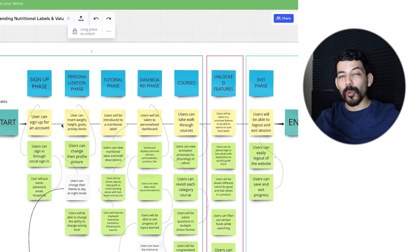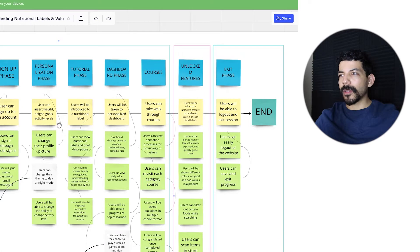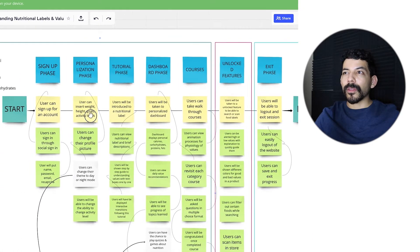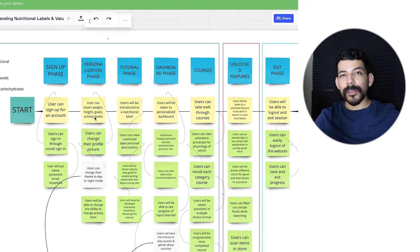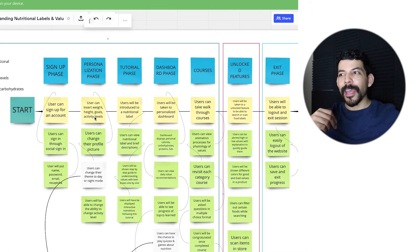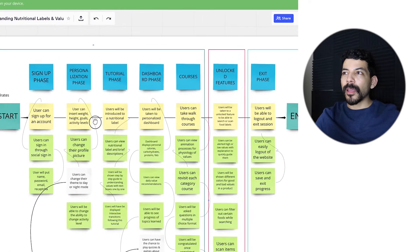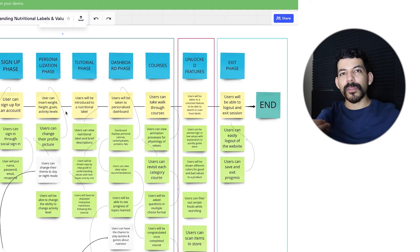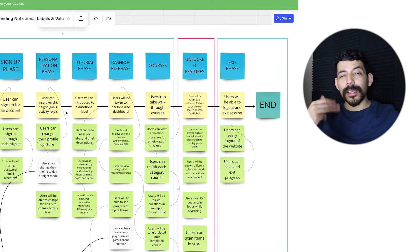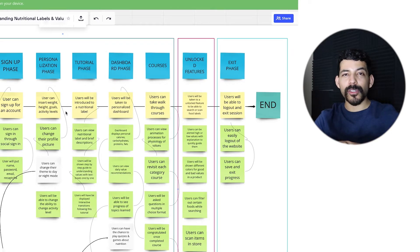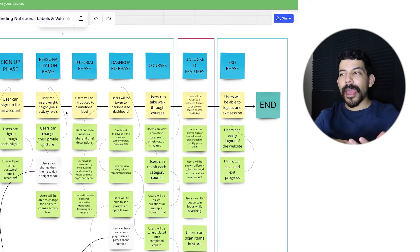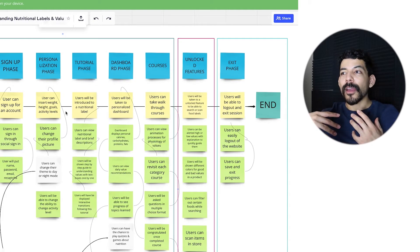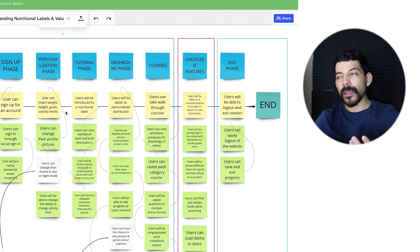My user story is that the user signs up - they can sign in through social sign-in. Users put their name, password, and email with CAPTCHA. Then the personalization phase - I decided to do this because I wanted users to insert their weight, height, goals, and activity levels in order to be shown how many carbohydrates, proteins, and fats they should consume a day. It's really good to show the user they're in control because they can modify things like their profile picture or activity levels.